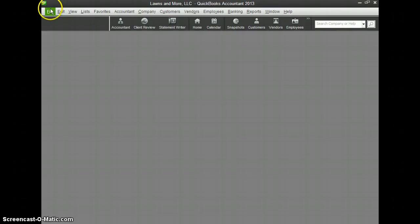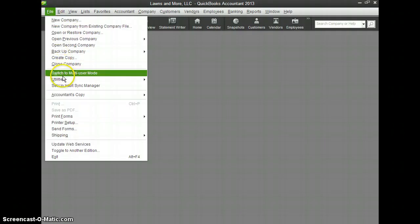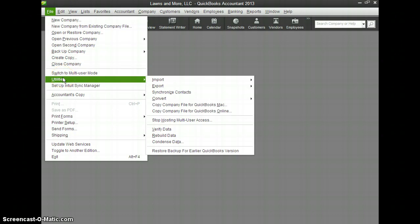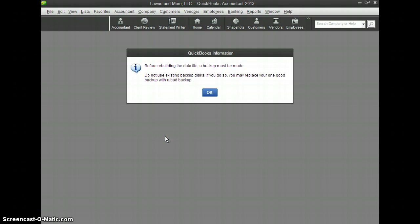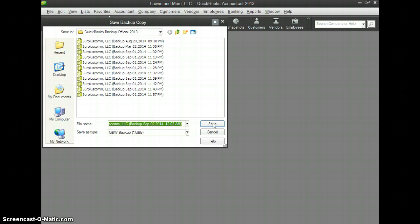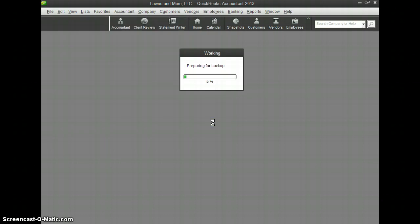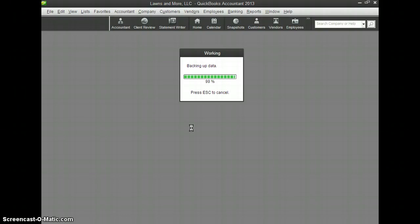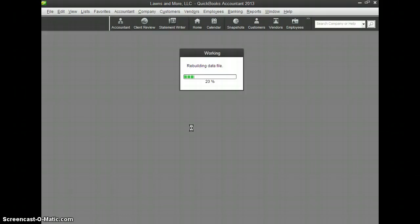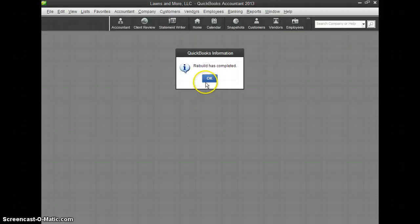If it did detect any problems, what you want to do, and it's not a bad idea to do this anyways, go to File, Utilities, and go to Rebuild Data. Now it will prompt you to back up the file, so that's why it's not a bad idea to go ahead and back it up one last time before you fully convert to QuickBooks Online. So let's go ahead and press OK and save that to wherever you want to save it to. Now after the backup process it will go ahead and rebuild, and during the rebuild process it will clean up any of those problem transactions or problem lists. So after that's completed we press OK.